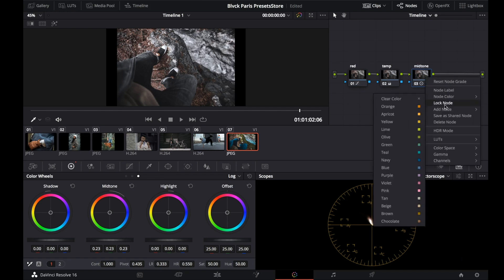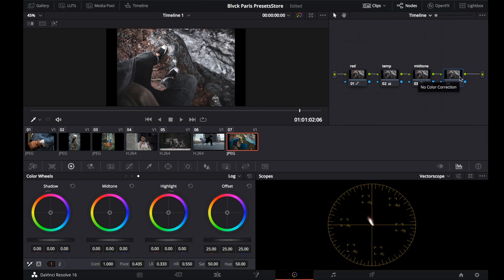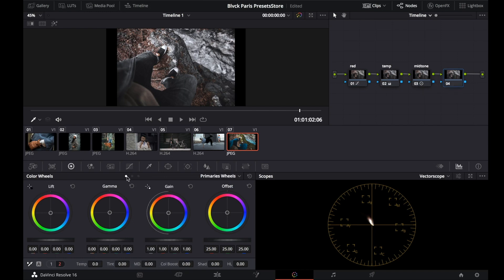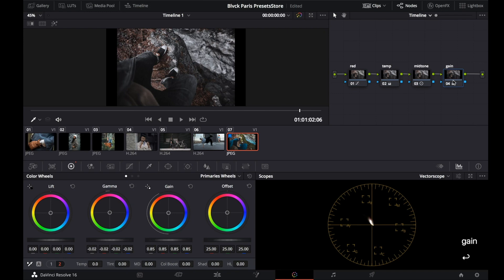Let's create the last node and play with gain here. I'm going to reduce it to 0.85. And a little bit of gamma adjustment. It's perfect now — and it's done.